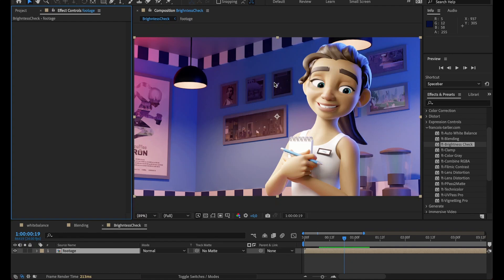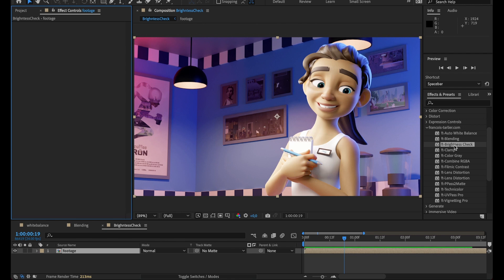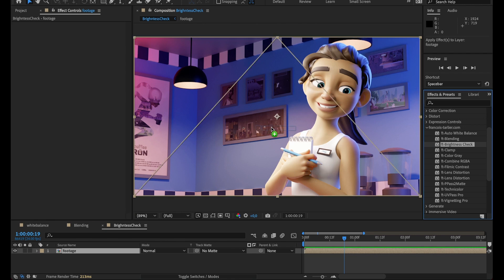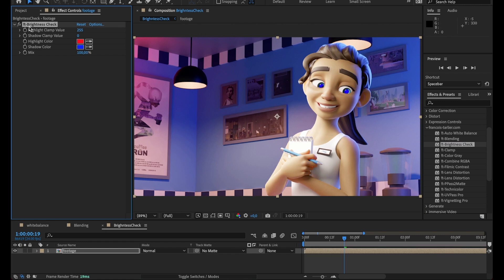So whenever you're done with your color correction, you want to make sure you're broadcast safe so your pixels are not too bright or too dark. For that, you can easily find out with a brightness check. I'm just going to drag and drop it on my footage and it's going to be used as a tool.